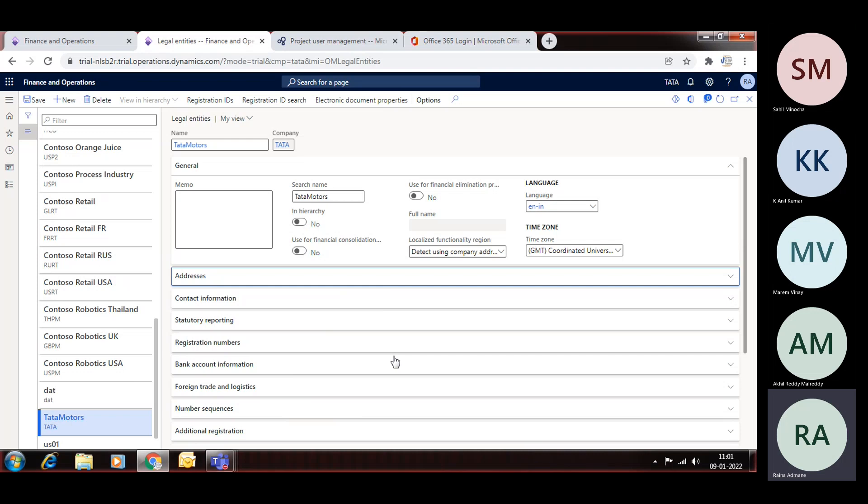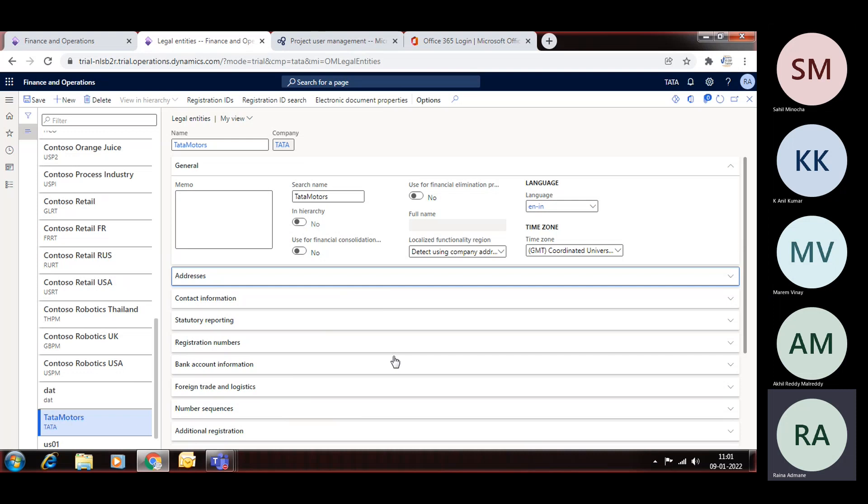Then it will be called a consolidated legal entity. In that legal entity, you cannot do any transactions. It will just do consolidation work. So that is called consolidation entity. If you want to create one more entity for elimination, it means when during the consolidation all inter-company transactions will be eliminated. That is called elimination.